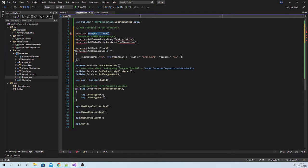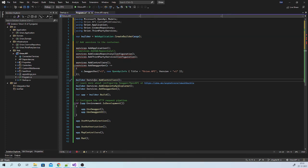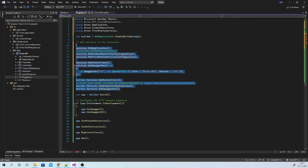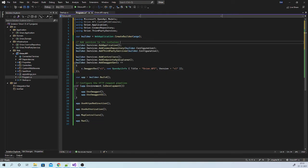As add application, add cosmos repository, add services are from these projects, we need to add these using statements. So these are few using statements that we will need. Then you need to add services like builder.services.addControls. So your code will look like this. You are adding all the required services to the container.